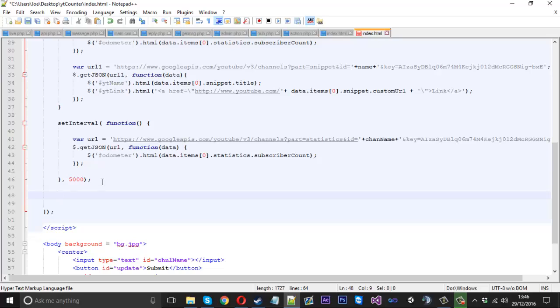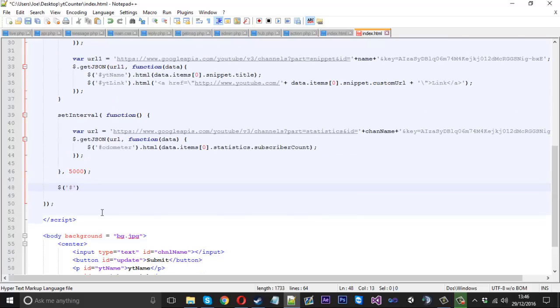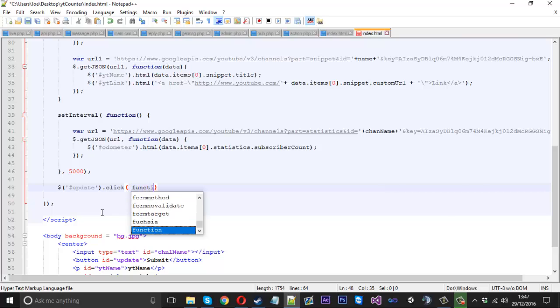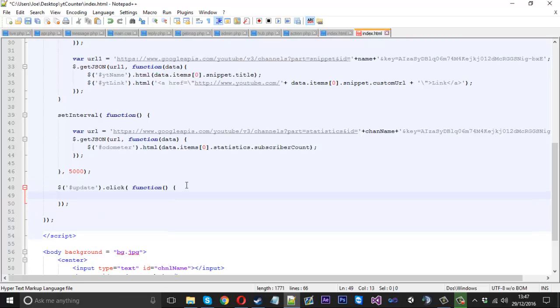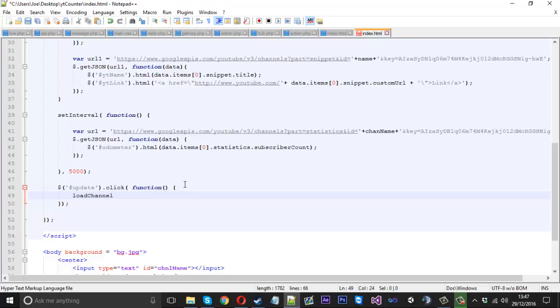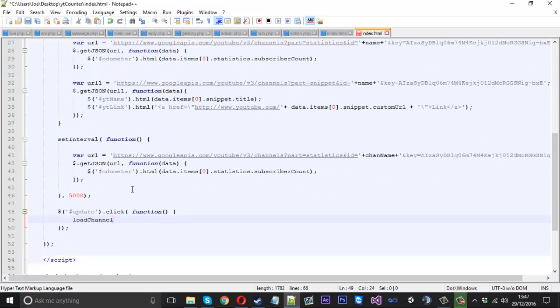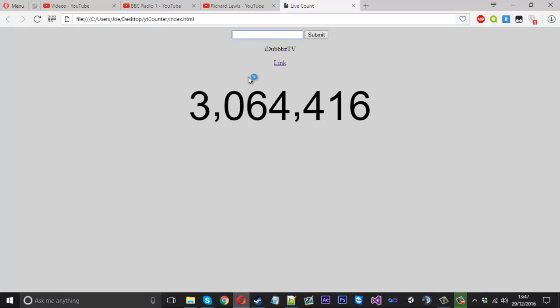We're going to use another bit of jQuery and we're just going to say get the button, which I called update. So we'll say if update dot click, then function, what we want to do when the button's clicked is call our load channel function.